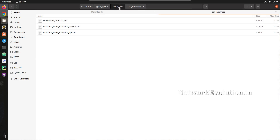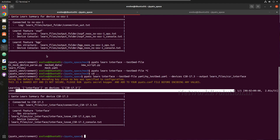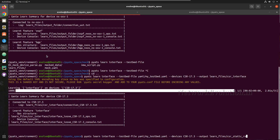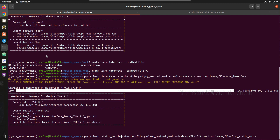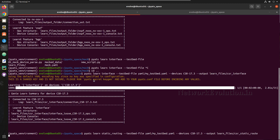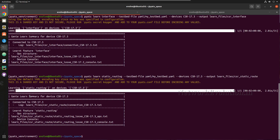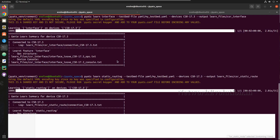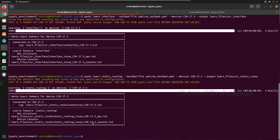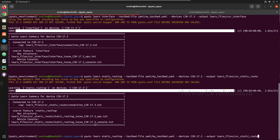Later we'll see how to do comparison and take snapshots. Now we'll try learning more features — for example, static route. I'll change the feature name to 'static_route' and run it. A new directory will appear with the current status of the static route. Same way, if you want to learn all the features, you can give 'learn all'.